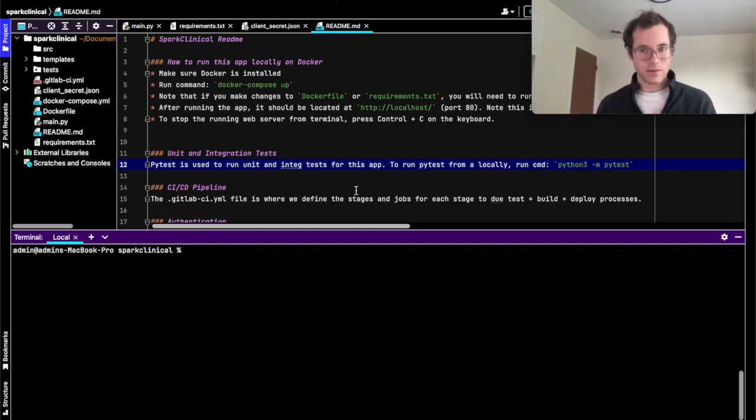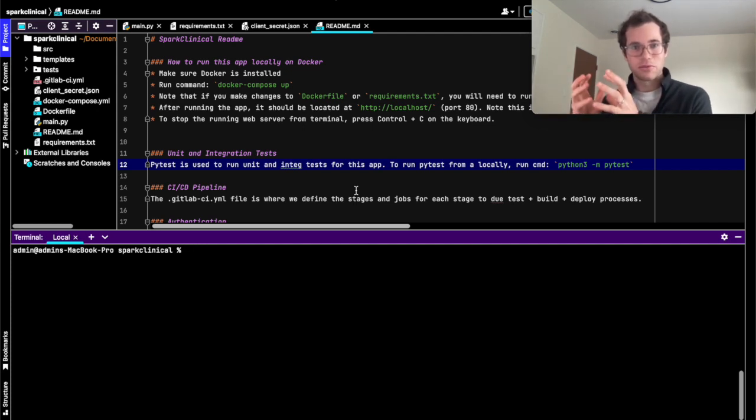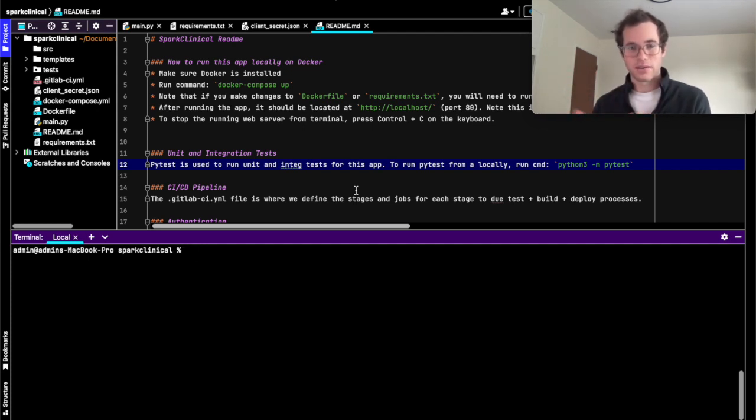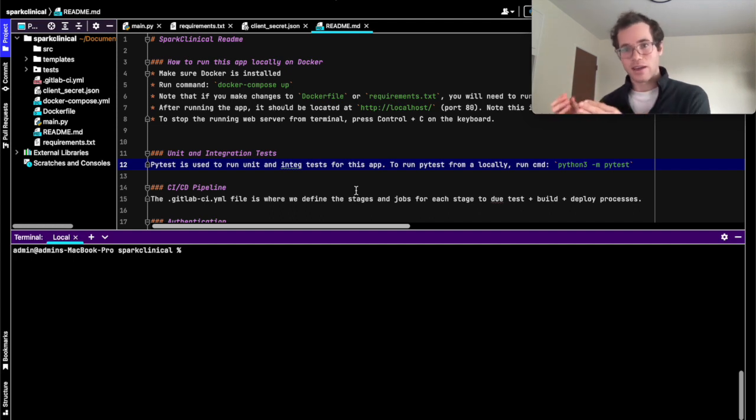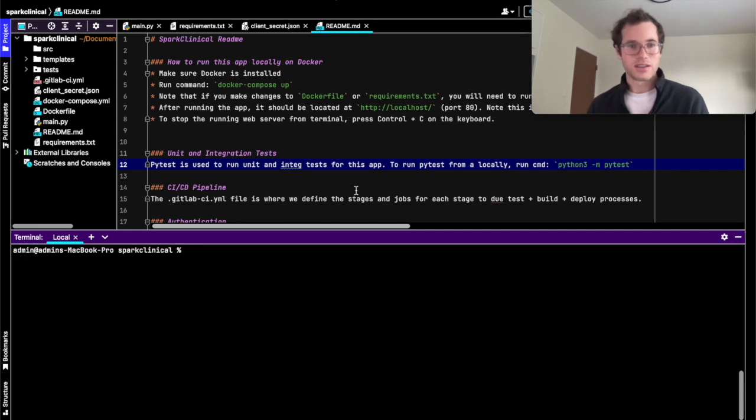In future videos, we'll also be walking through how you can then grab those finished build artifacts, the Docker images, and then actually run them as Docker containers through something like Kubernetes with the AWS ECS service.